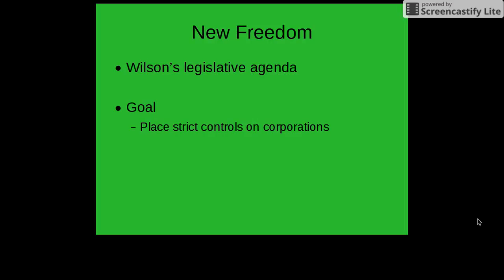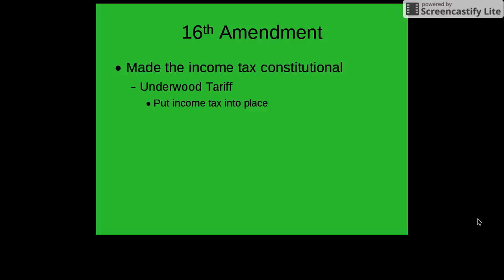Wilson's legislative agenda was known as New Freedom, and its goal was to place strict controls on corporations — again, looking out for the common man, the working man. Another progressive amendment passed during the Wilson administration was the 16th Amendment, which created the income tax and made it constitutional. The income tax had been used at earlier times in history, including during the Civil War. The Underwood Tariff officially put the income tax in place.